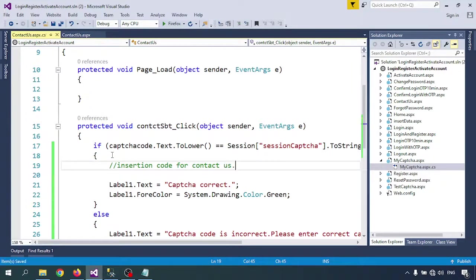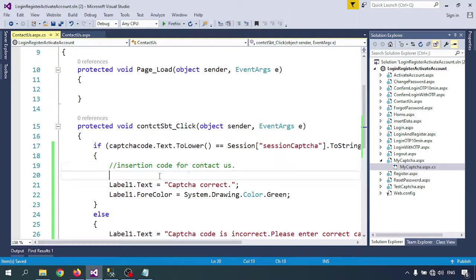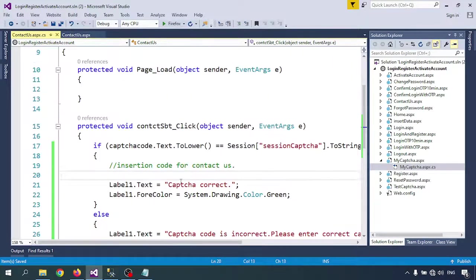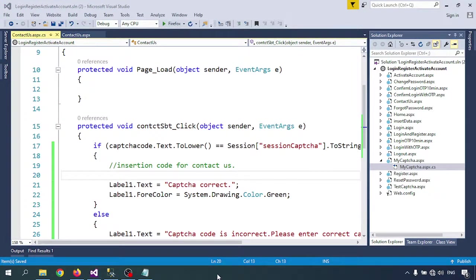We already discussed how to insert data into the database. Follow that video and you can write the insertion code here. Thank you for watching.